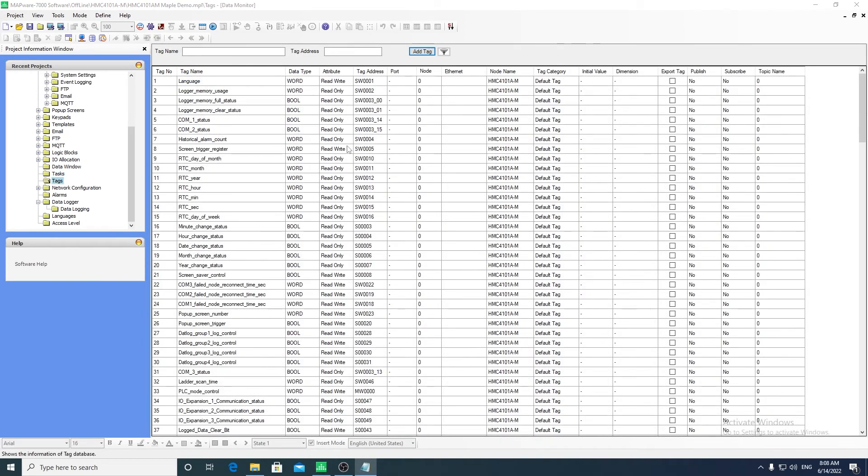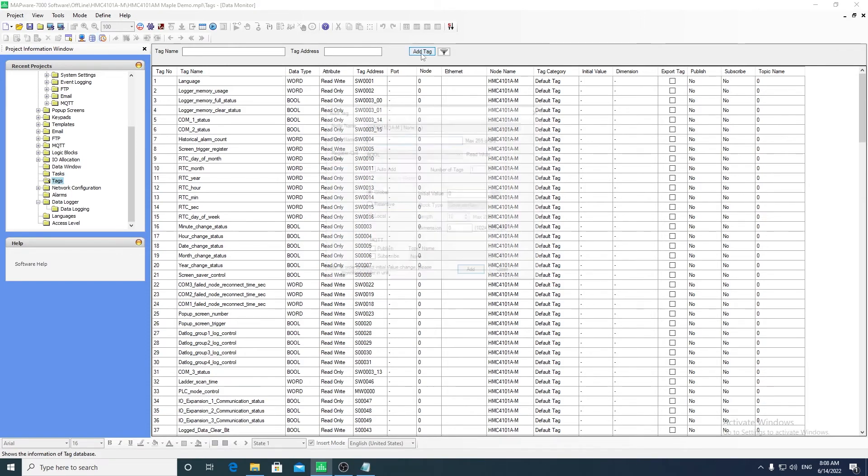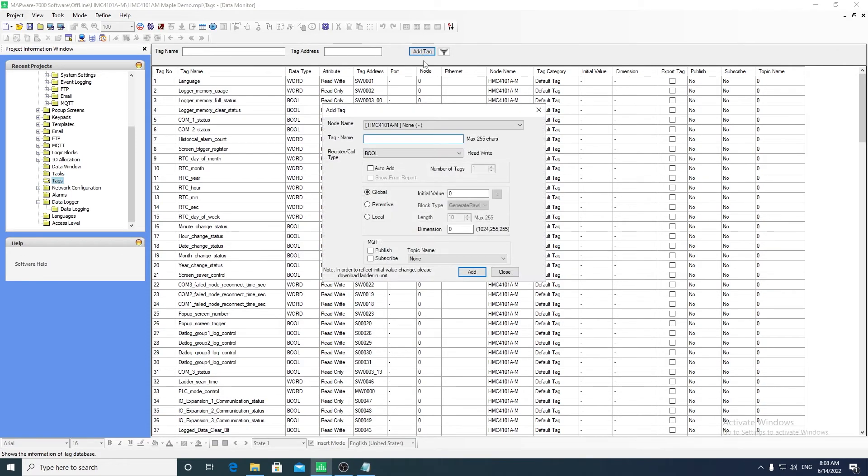The tag database contains all the tags in the project. Tags can be created or modified in the tag database.